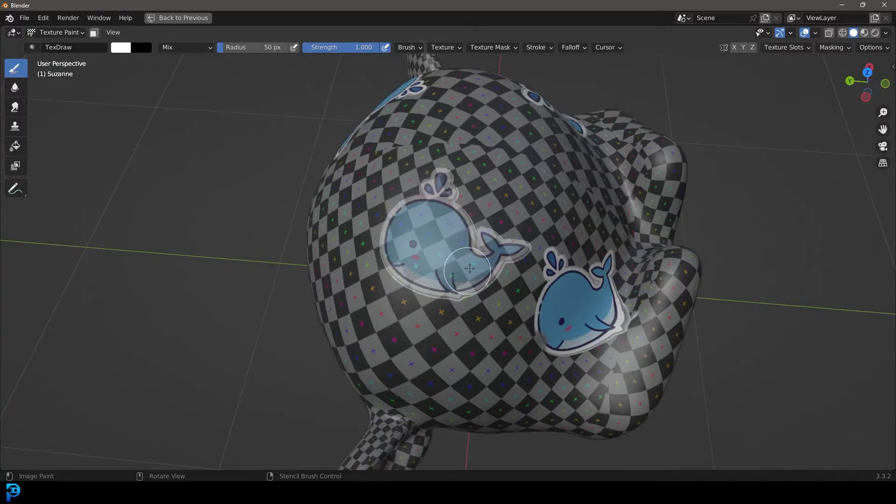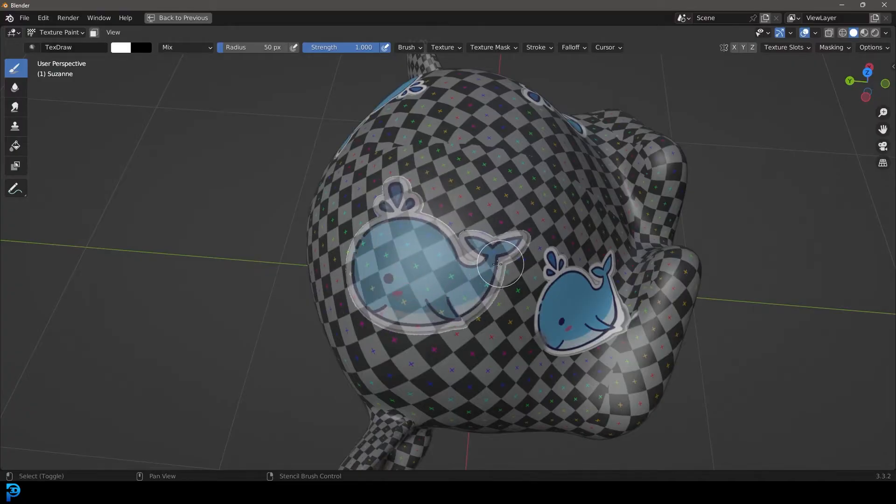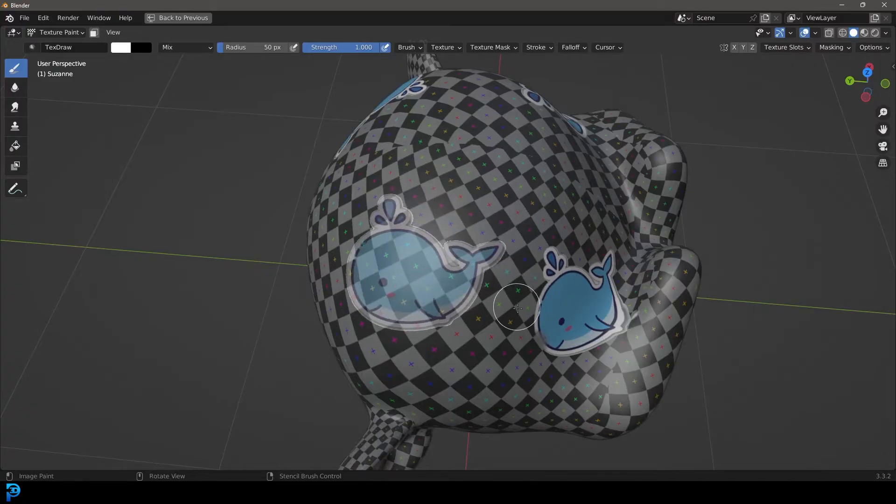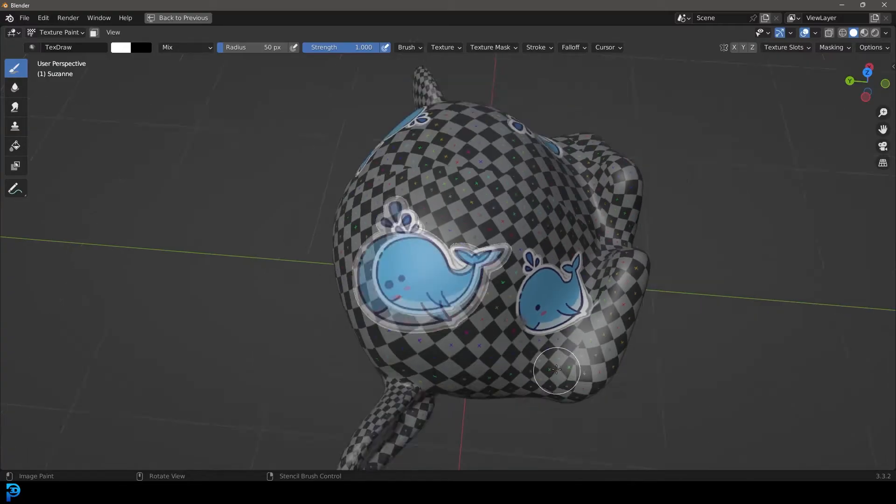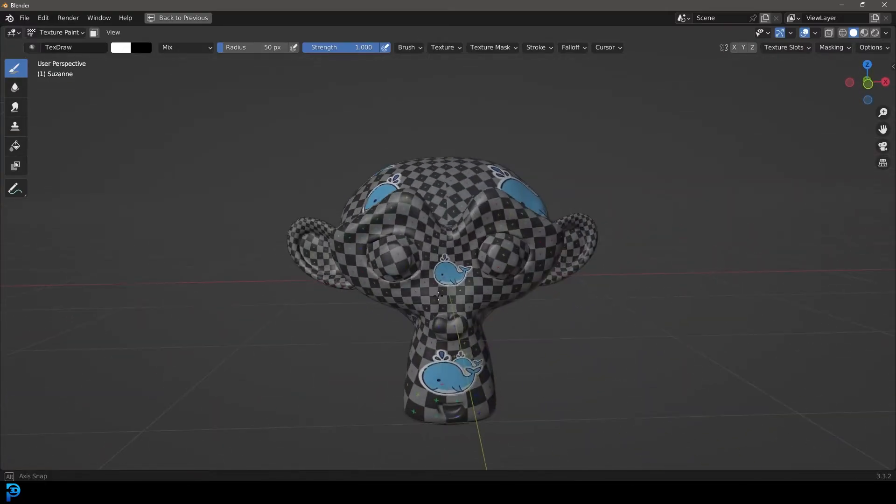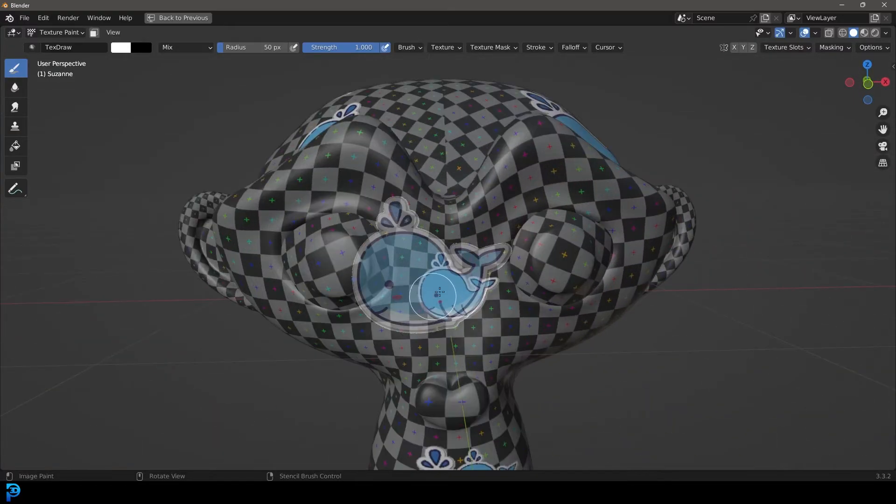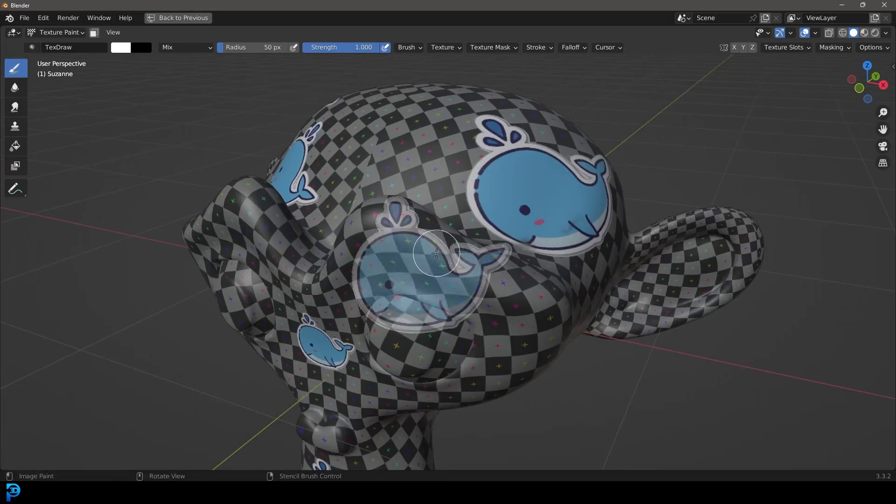In this case, I'm going to be using a whale, drag it around, you can rotate, you can scale it, and you can use it as a stencil when you're working with your texture painting. And that can allow you to do all sorts of really cool things.